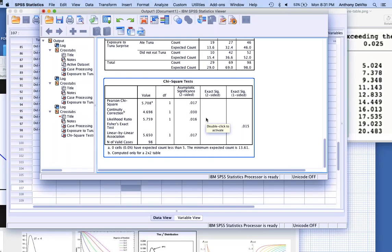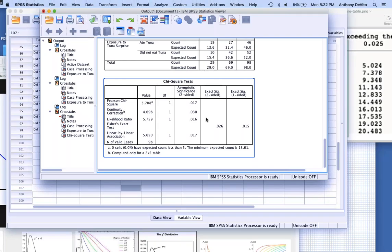Chi-square only tells you there is or isn't an association, but not the direction or magnitude. That's why we like odds ratio and relative risk — they tell us people were twice or three times as likely to go to the emergency room if they didn't have a private physician, for example. So let's go back to Analyze, Descriptive Statistics, Crosstabs, and I'll click on Risk in statistics to calculate the odds ratio and relative risk.